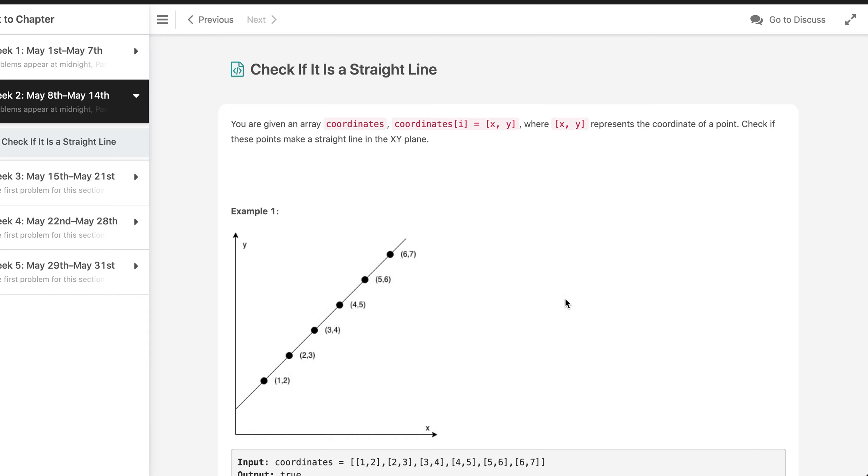Hello everyone, today I'm going to solve this problem which is another problem from LeetCode May challenge. This is the first problem of this week, it's the second week.